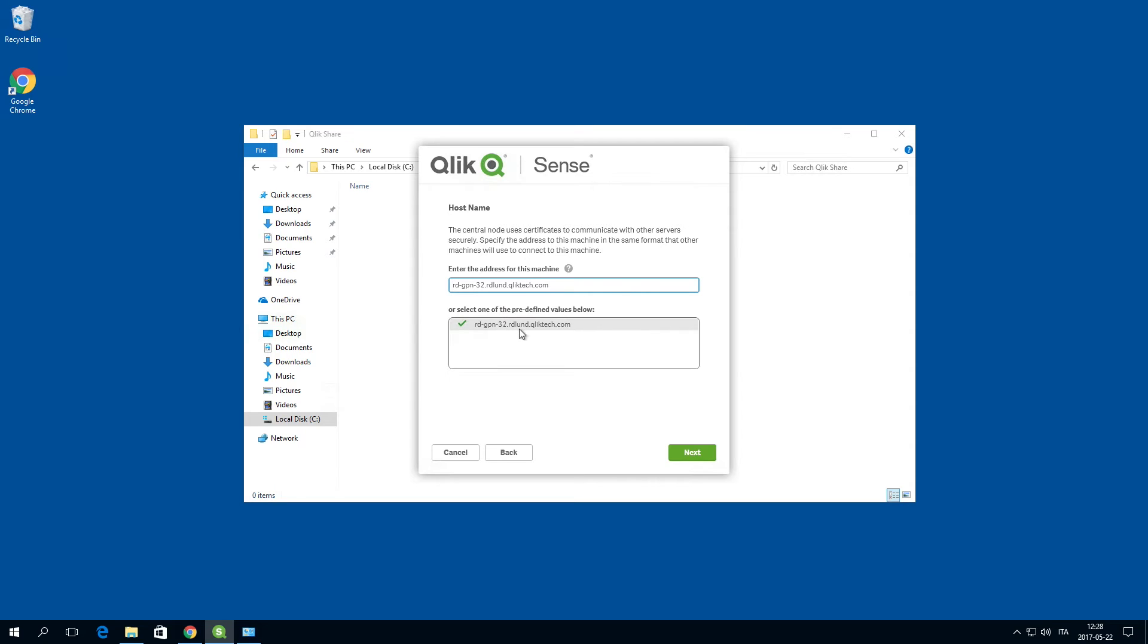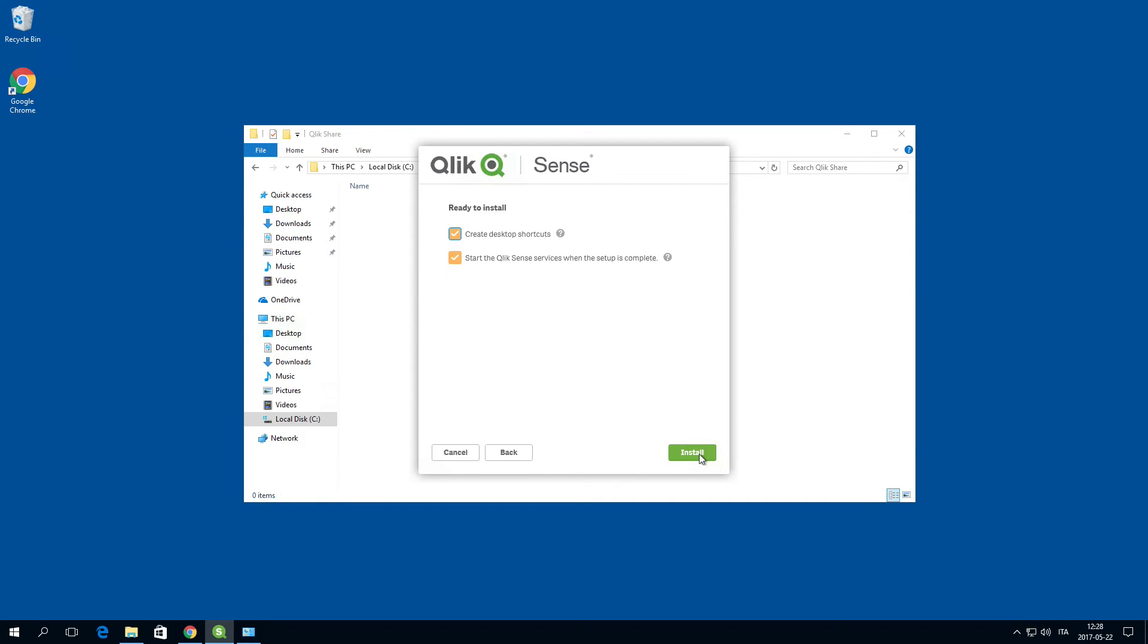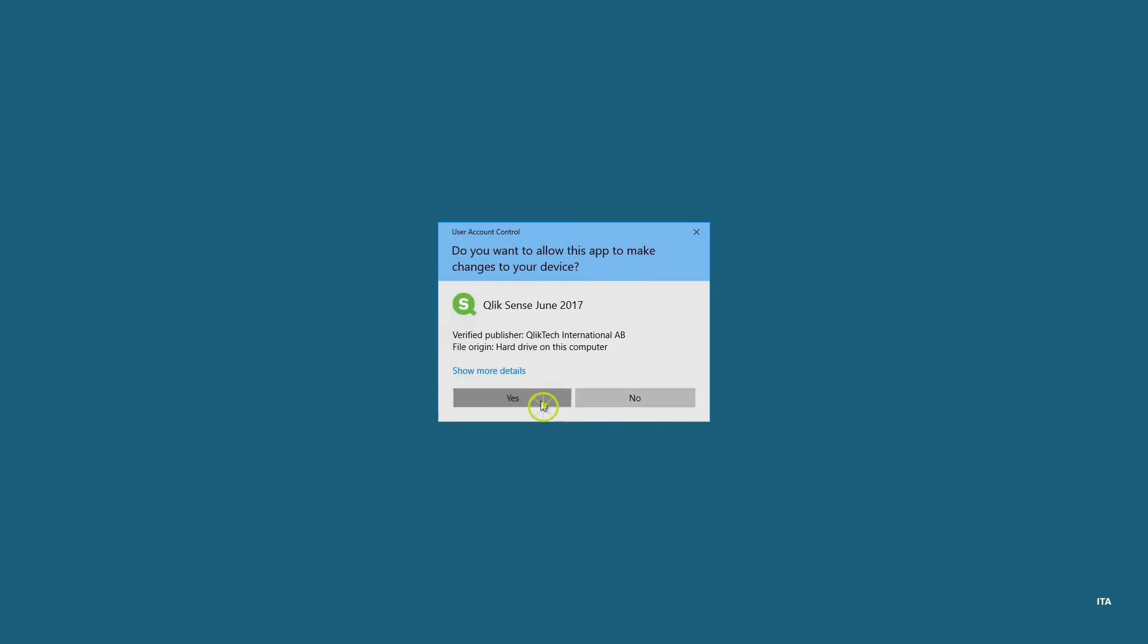Accept the default host name. Select install to launch the Qlik Sense installation.